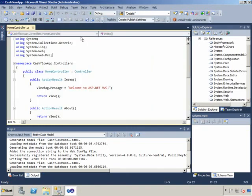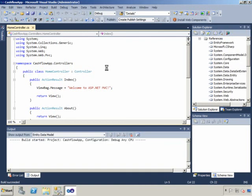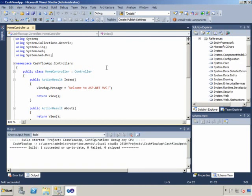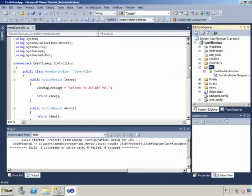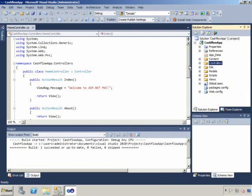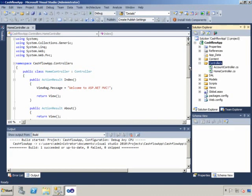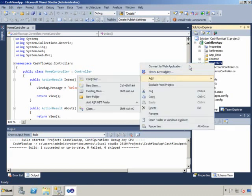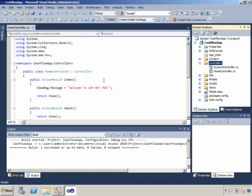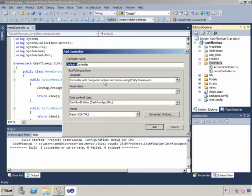So I'm just going to build this solution so that all of those objects are available to me. And then I can go straight into my MVC model, into the controllers, and create controllers for those new entities. So here's the timesheet.